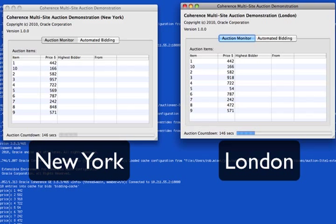We also have a controller called the Auctioneer that is responsible for starting an auction, placing elements into the cache, and timing the auction. This actually demonstrates both active-passive as well as active-active push replication.